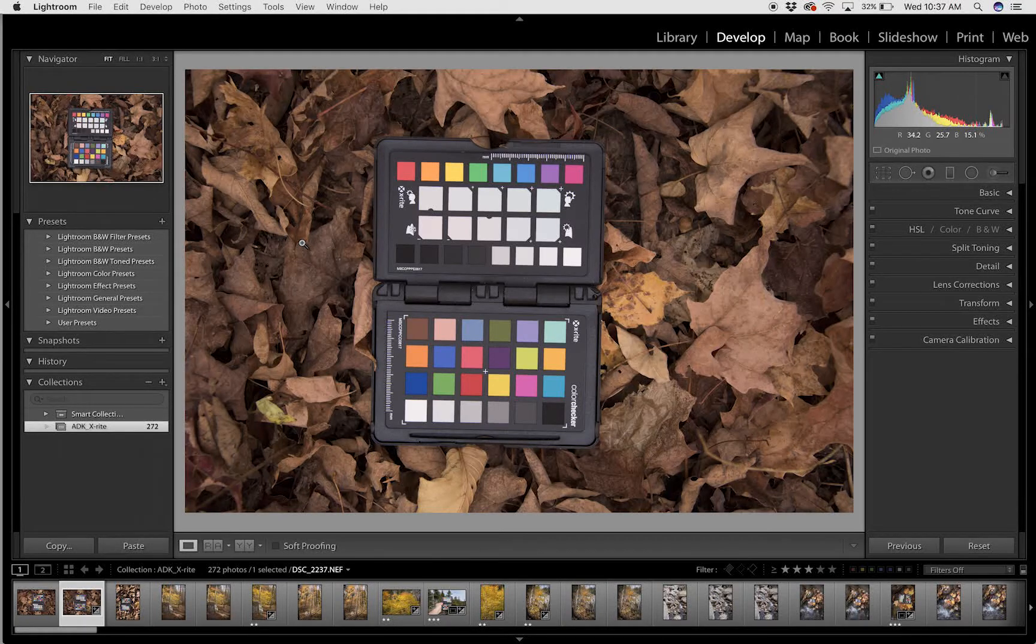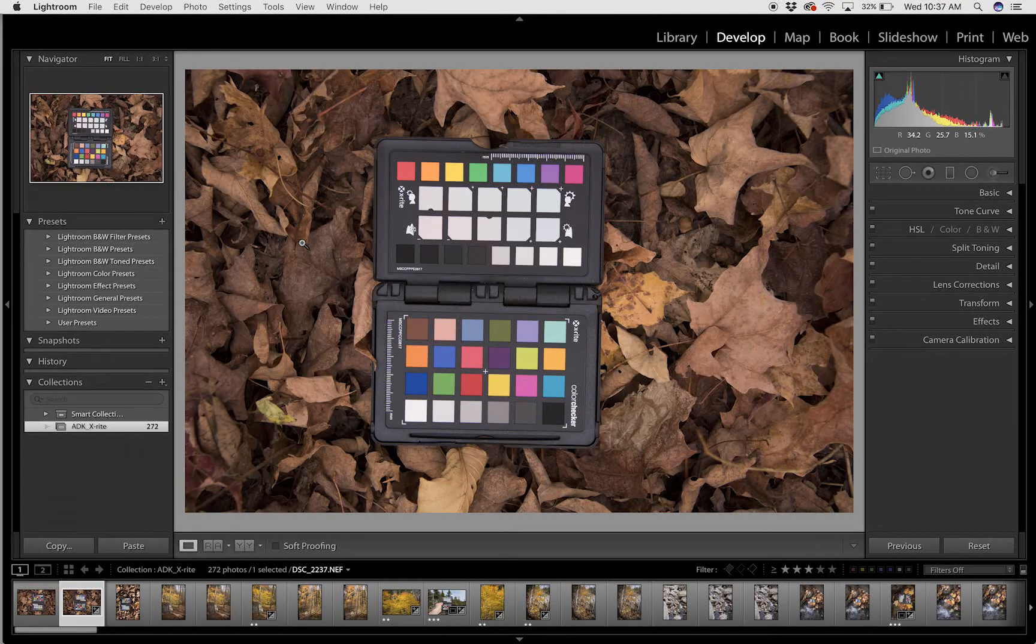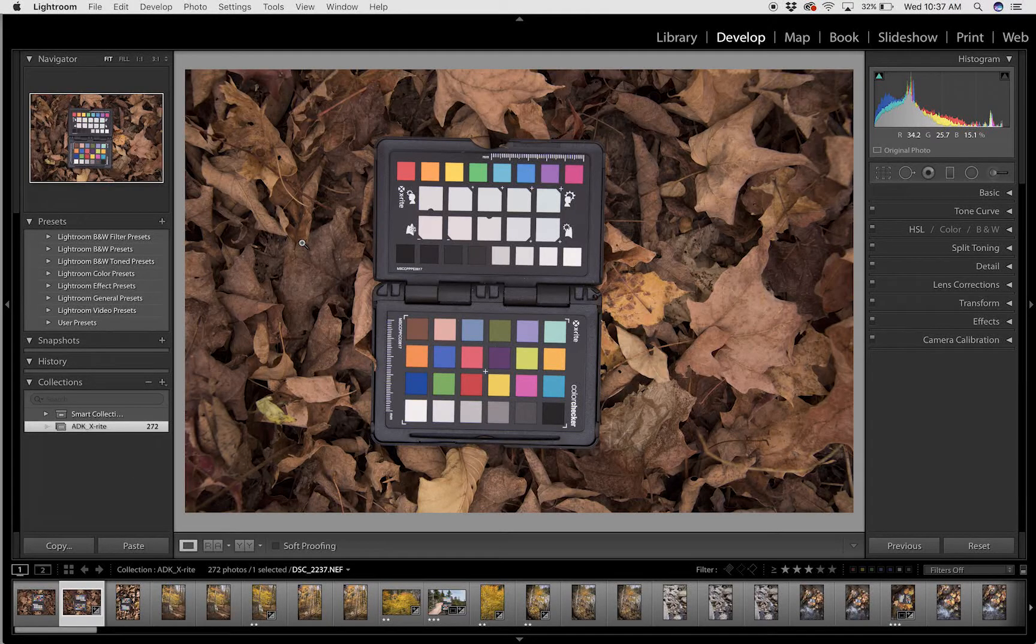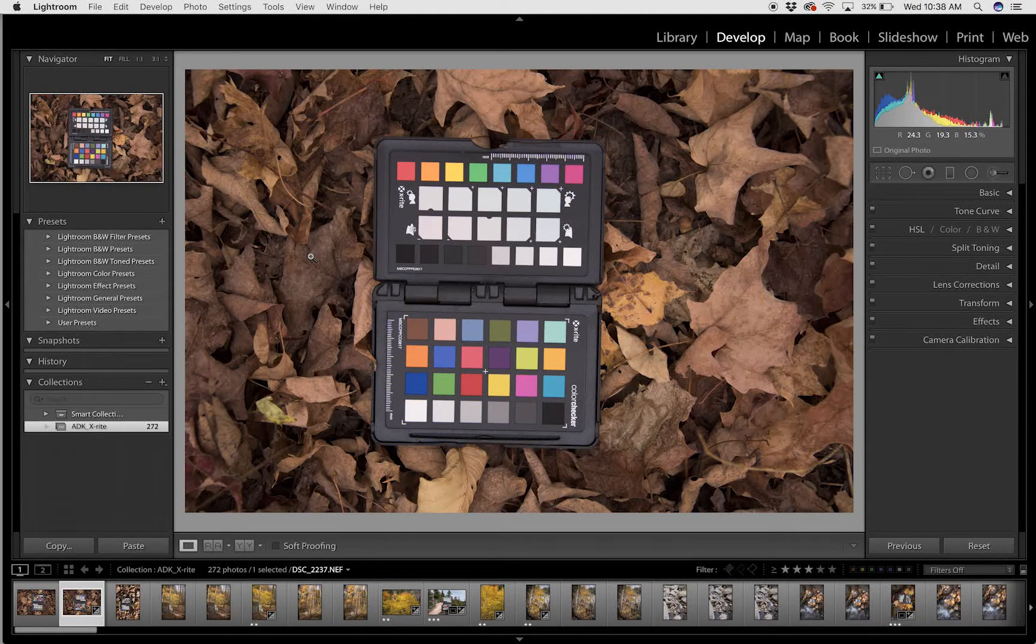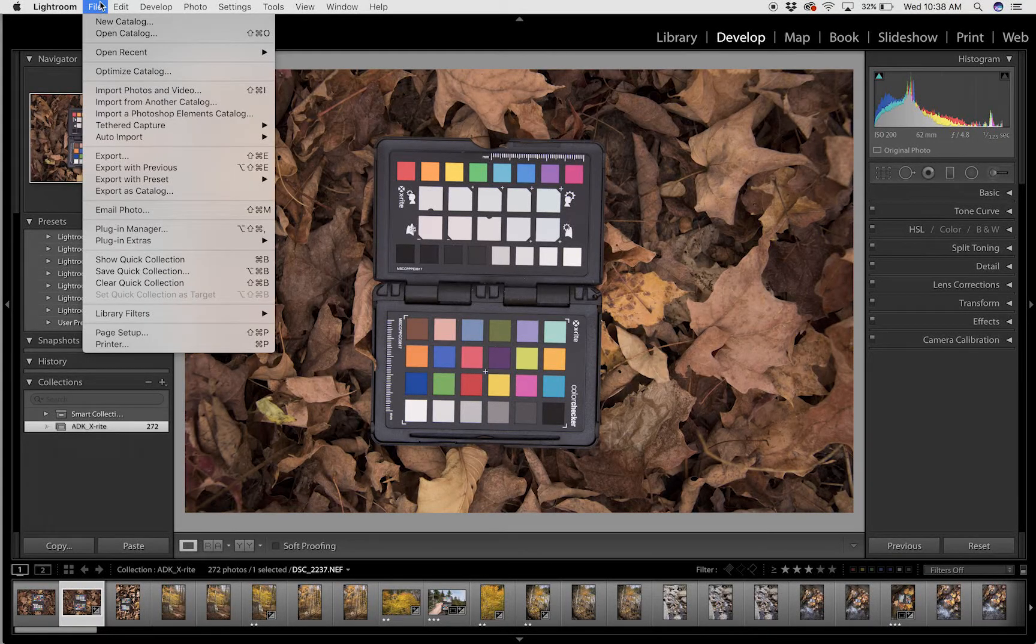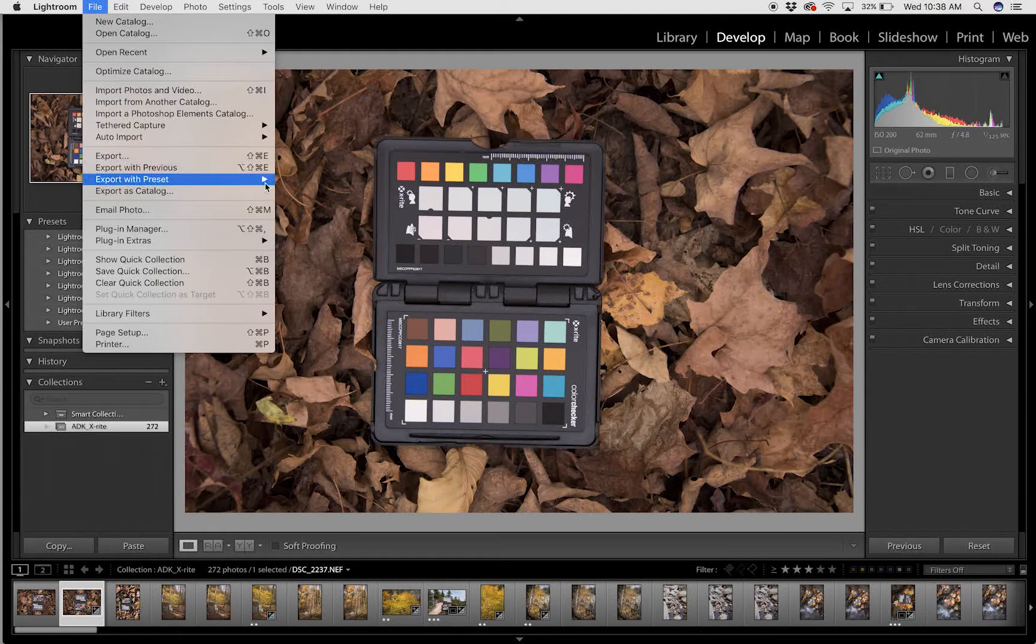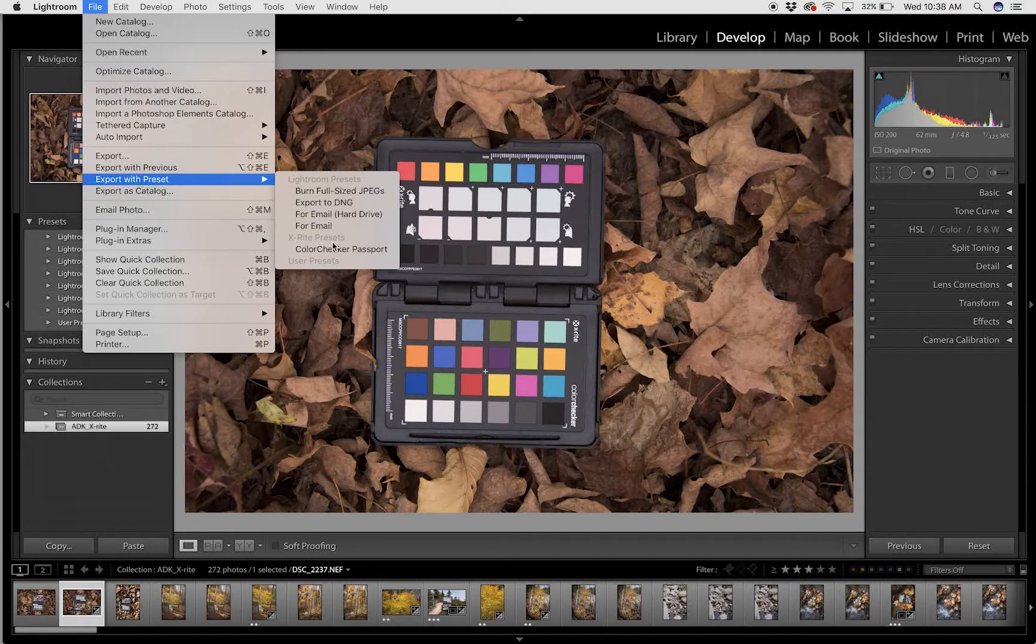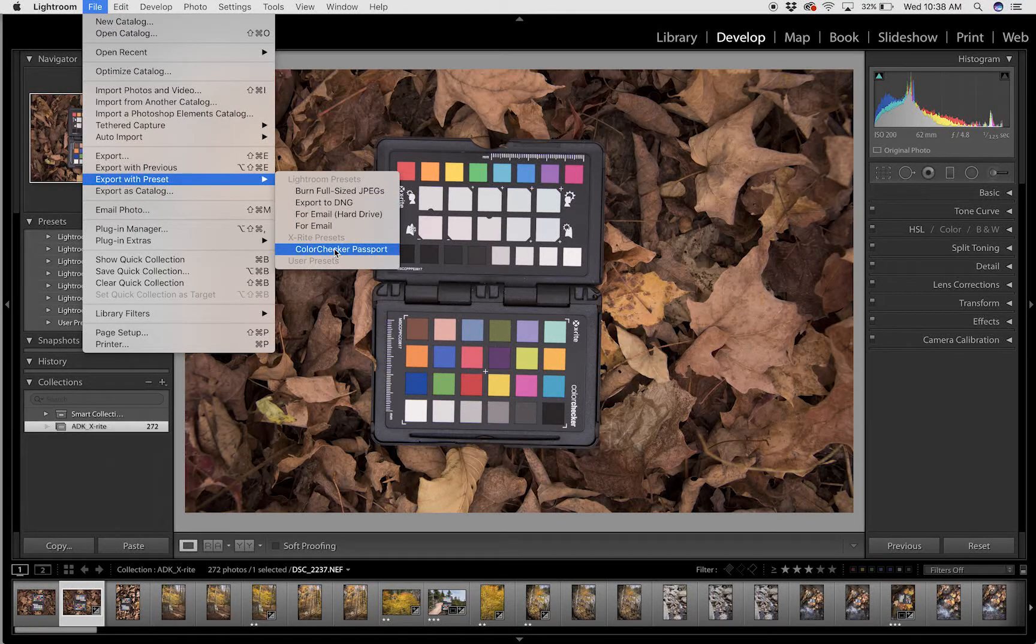Now to build the custom profile, I locate the file that has the Color Checker Passport in it and head over to File, Export with Preset. If you've installed and downloaded the Color Checker Passport software, this option should be available to you.